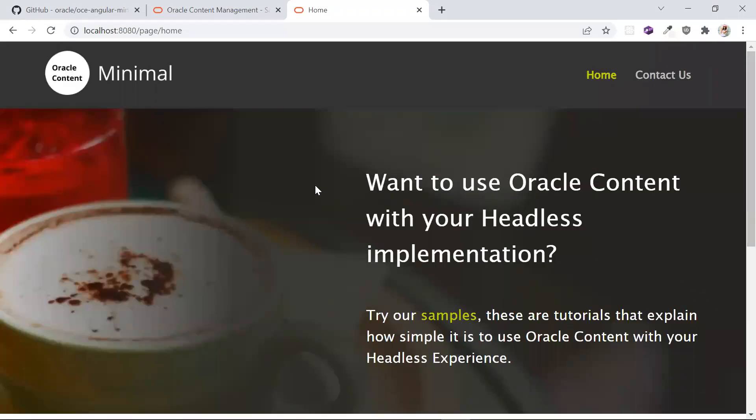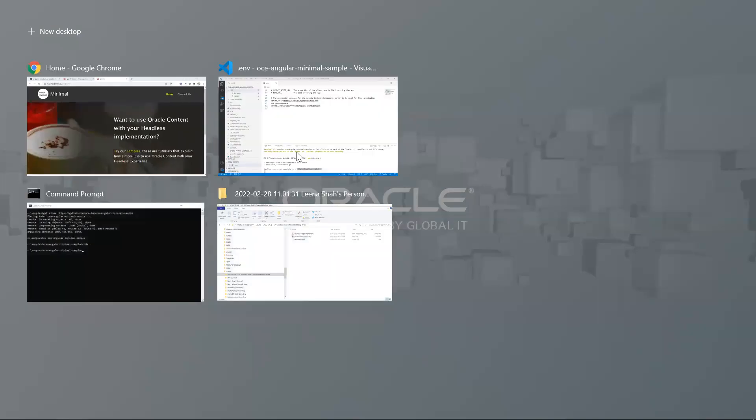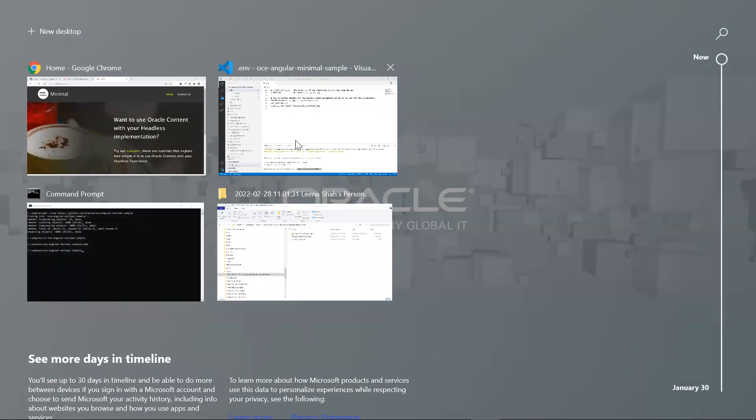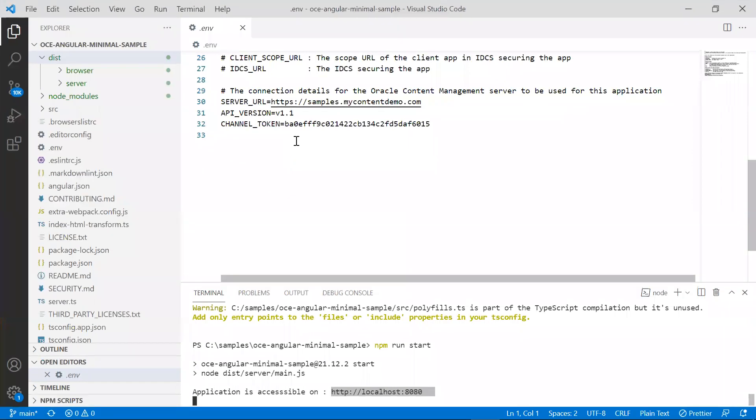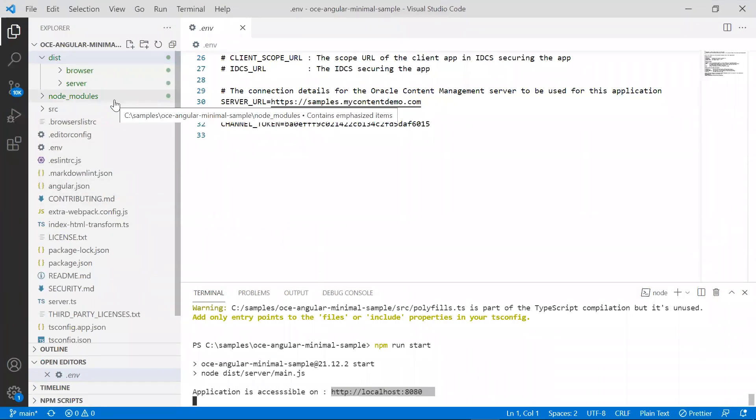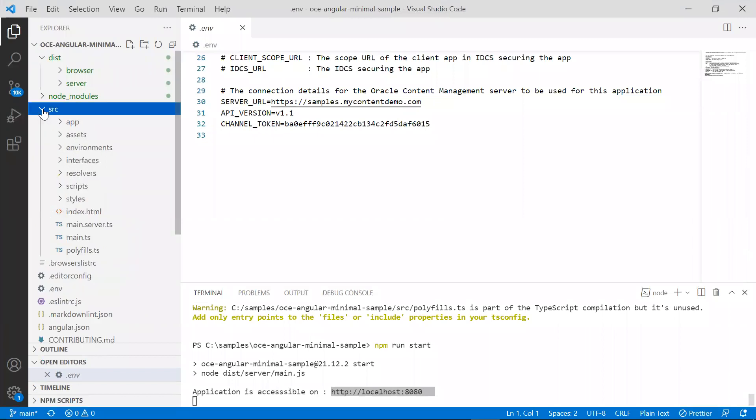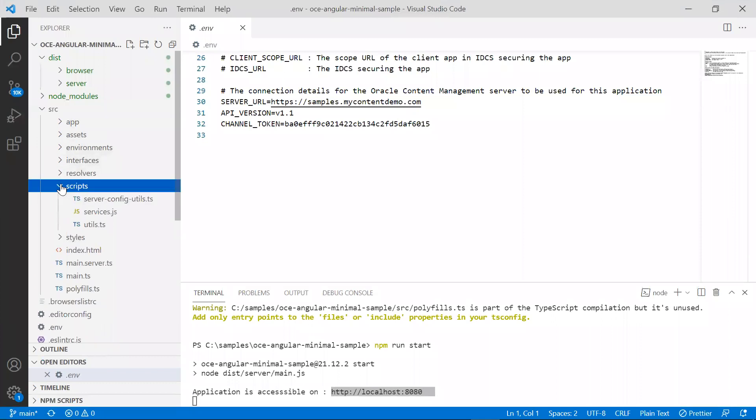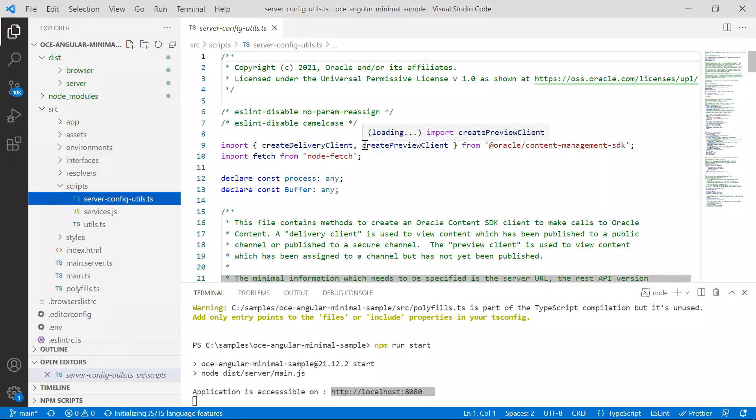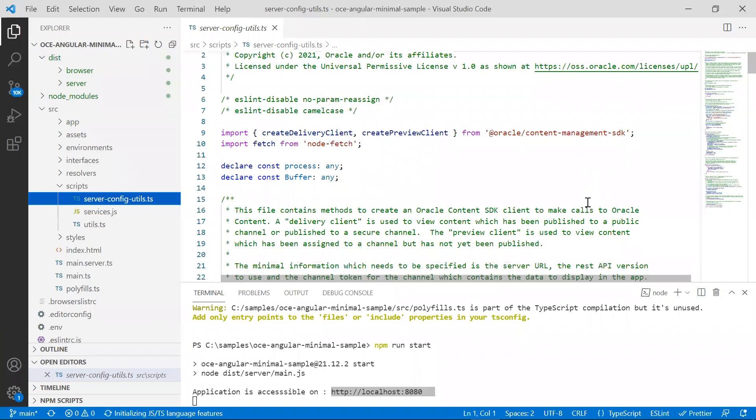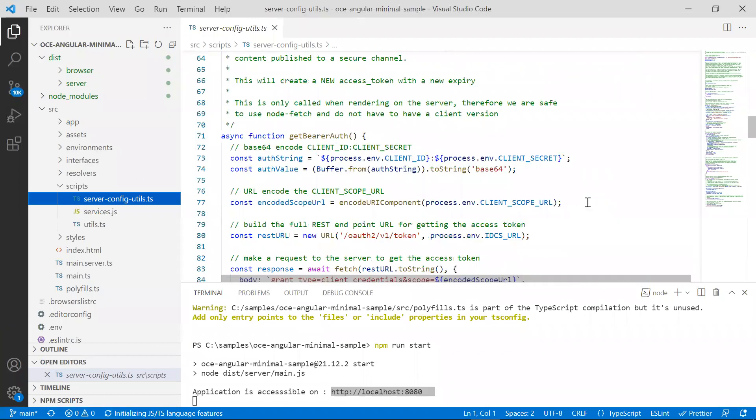Let's go ahead and take a look at the code which is making all this possible. All of the source code resides in the source folder. Let's first take a look at source scripts server configutils.ts file. Note that the first line imports the clients from the content management SDK.